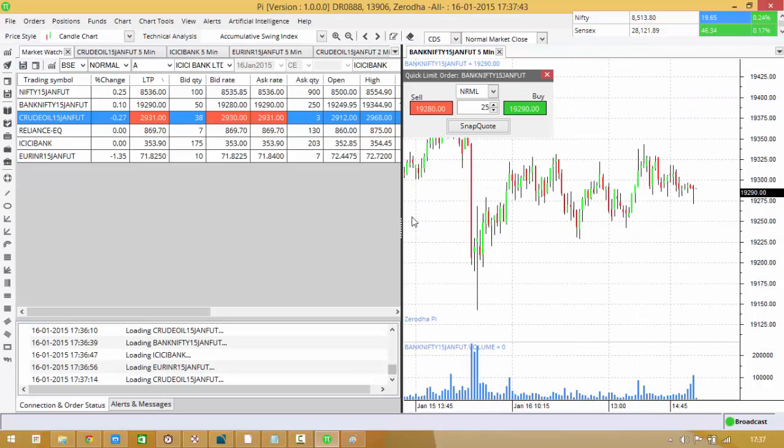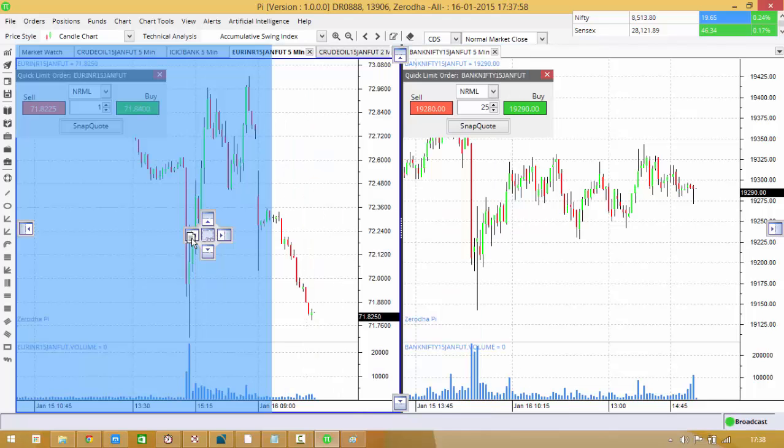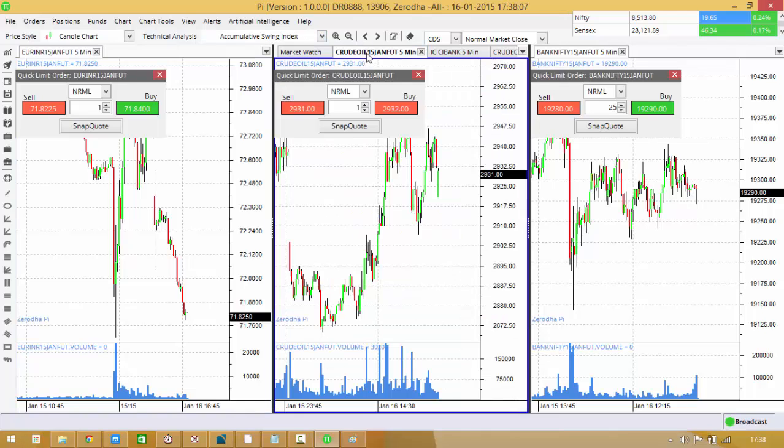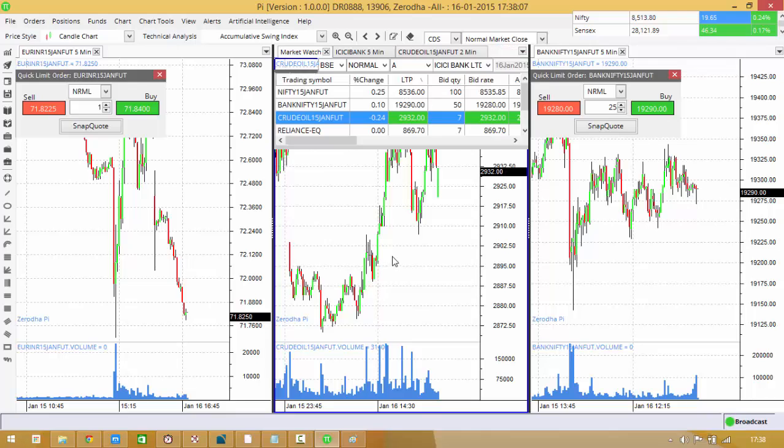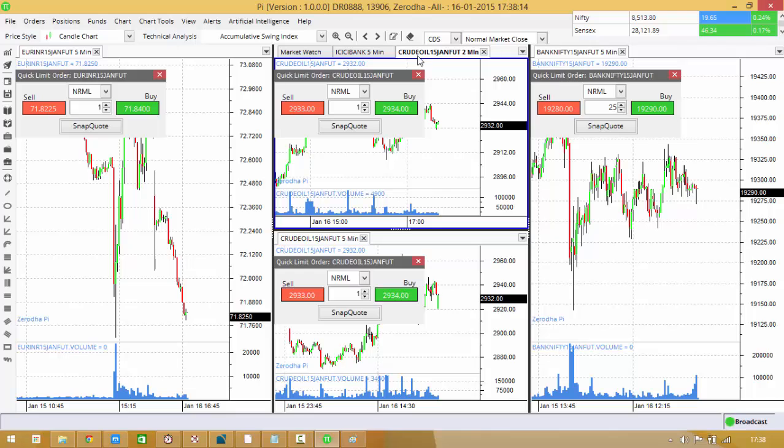One chart, second one. I'd first drew the bank nifty chart. I do a euro chart, I drag and drop it's there. I want to do a chart of my crude five minute, I drag and I drop.